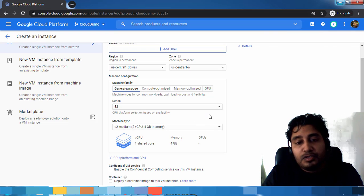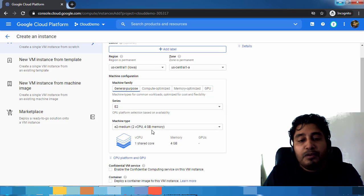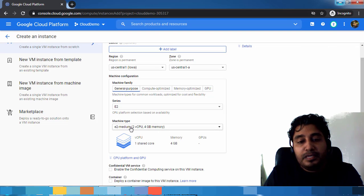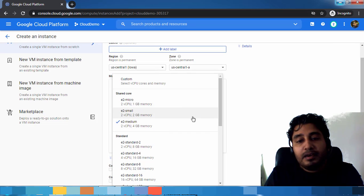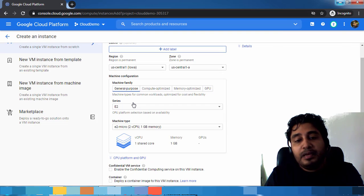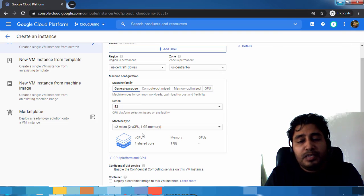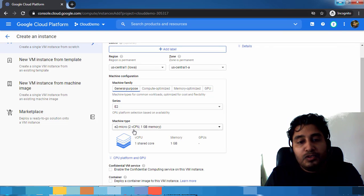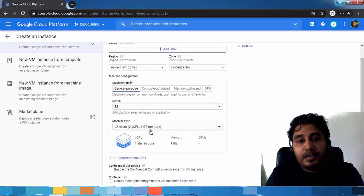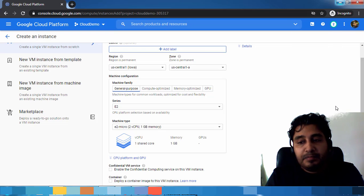From here we can choose the machine type. It basically controls how many CPUs and memory it should have. I'm choosing a relatively lower sized one: two vCores and one gig memory.